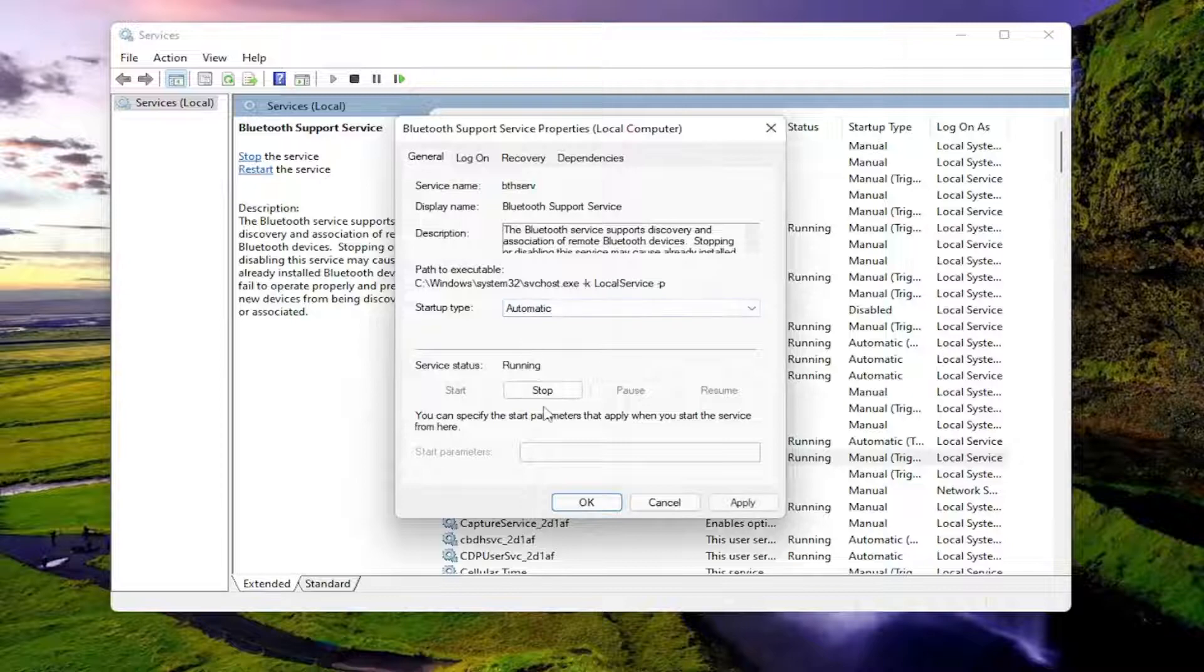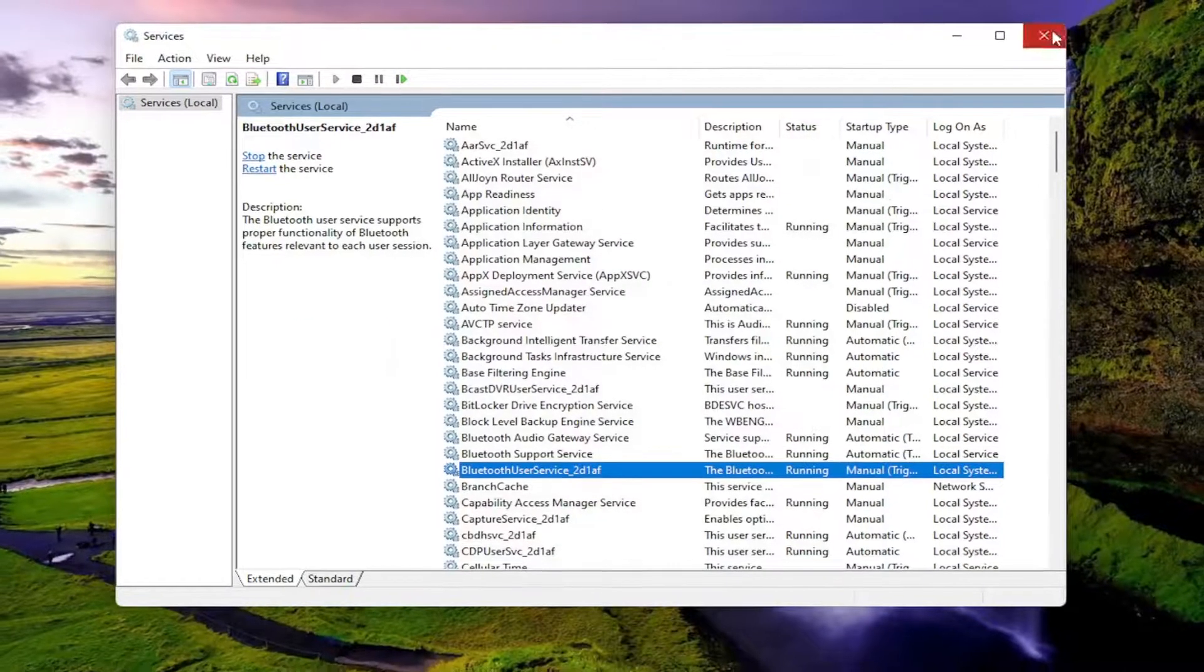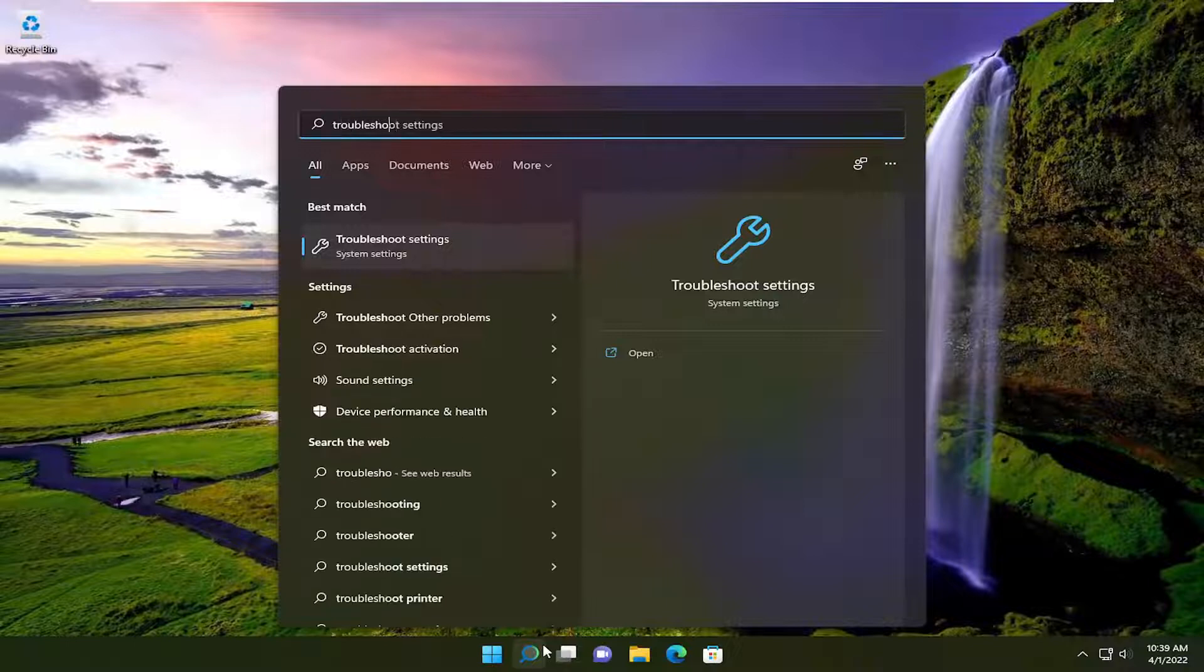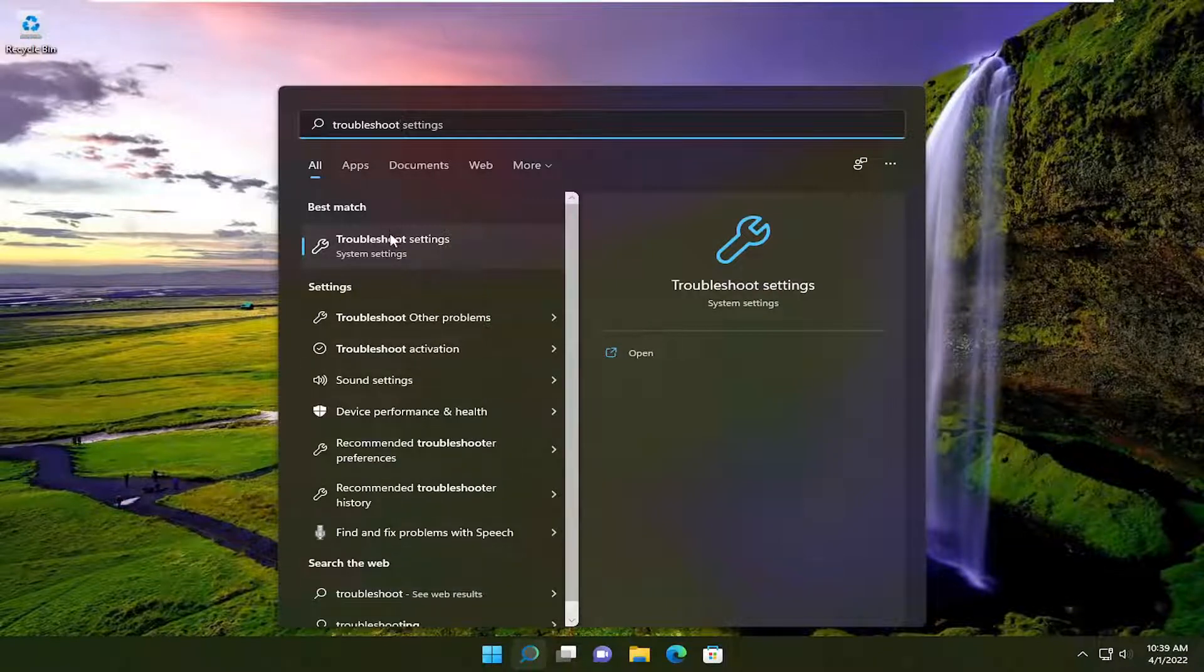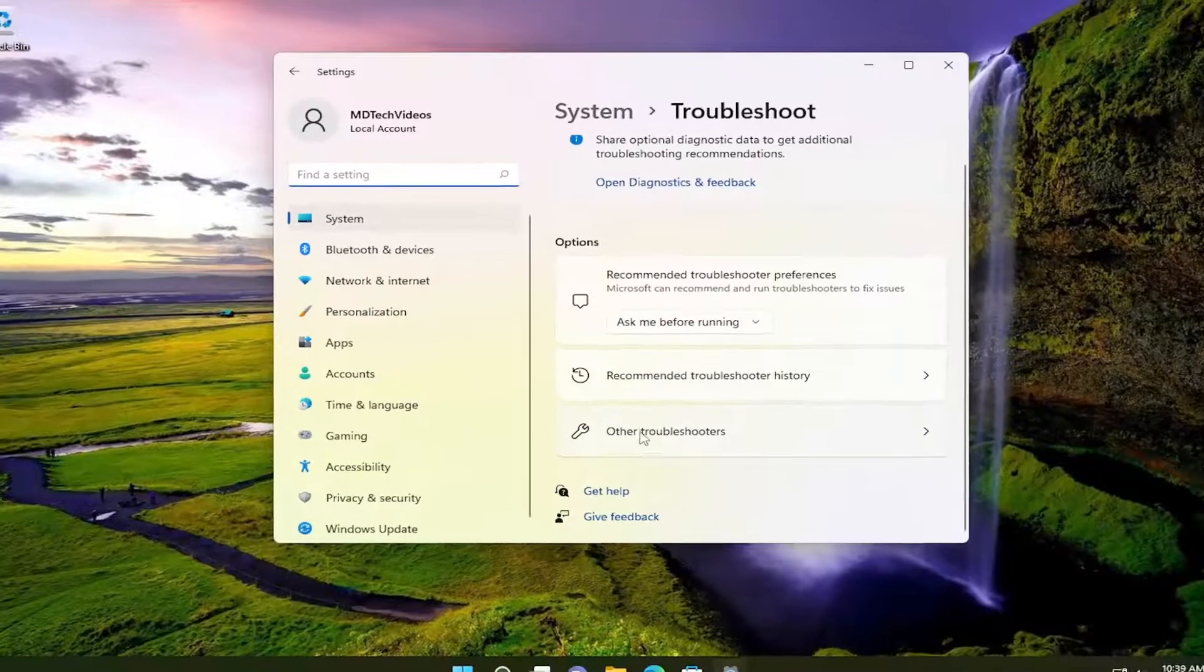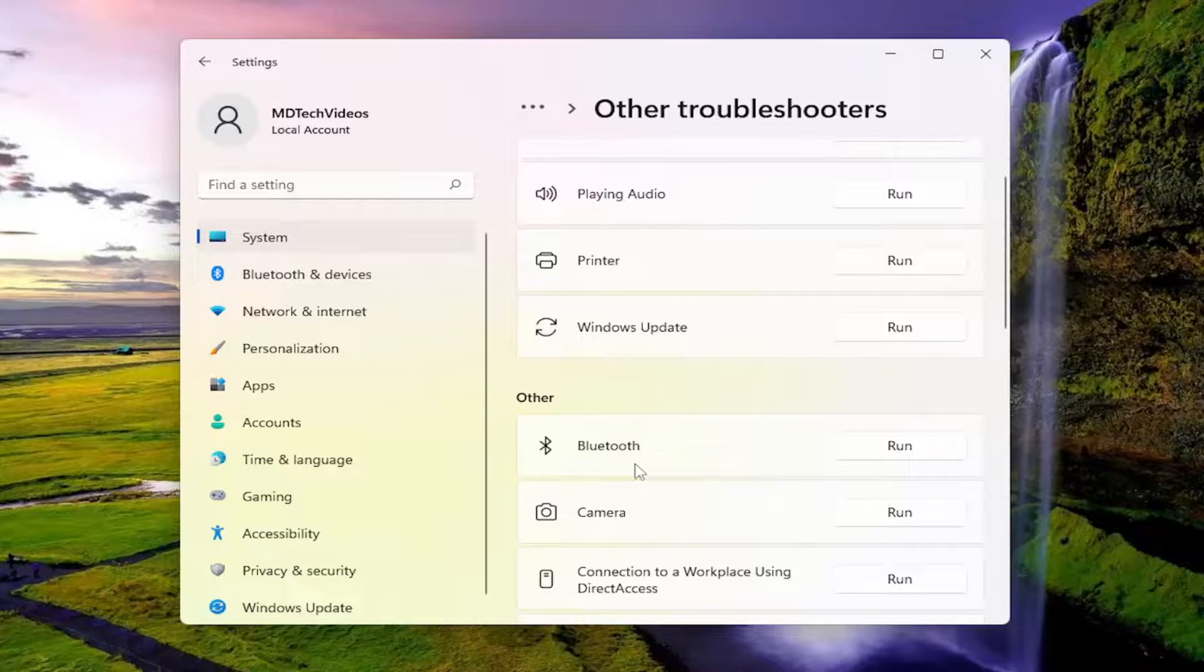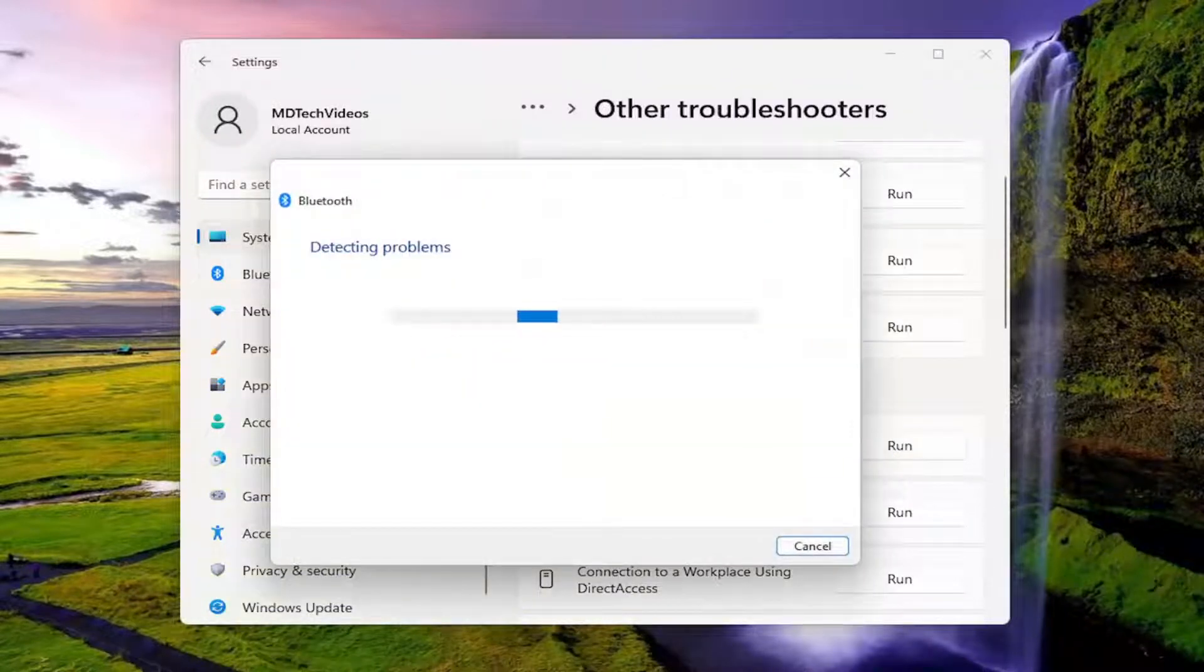Once that's done, close out of here and open up the search menu. Type in troubleshoot. Best match should come back with Troubleshoot Settings, so go ahead and open that up. On the right side, select Other Troubleshooters. Scroll down underneath Other and select Bluetooth, then the Run button that corresponds to it.